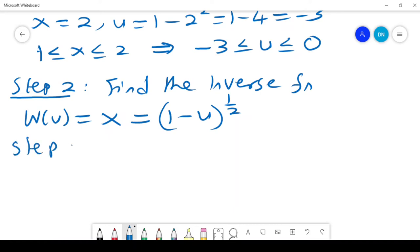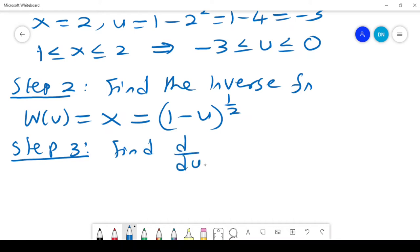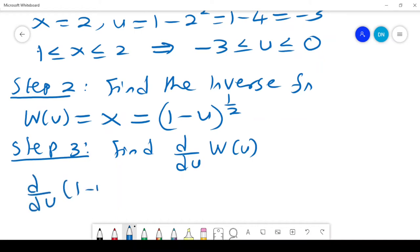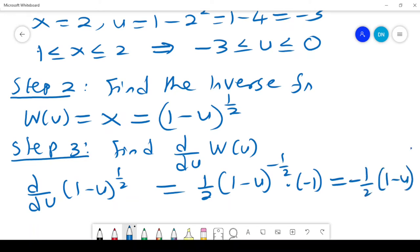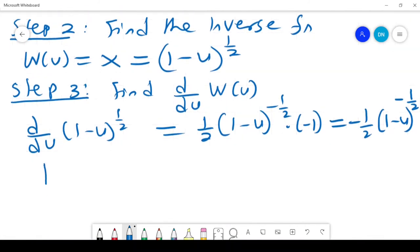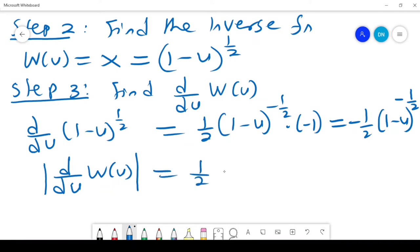Step 3 is to find d/du of w(u). So d/du of (1 minus u)^(1/2) equals (1/2)(1 minus u)^(negative 1/2) times negative 1, which gives negative 1/2 times (1 minus u)^(negative 1/2). We require the absolute value, so the absolute value of d/du of w(u) is (1/2)(1 minus u)^(negative 1/2).